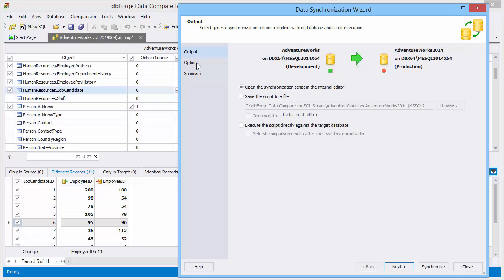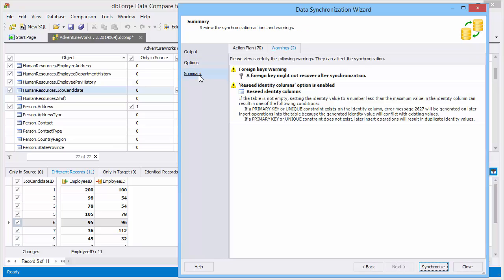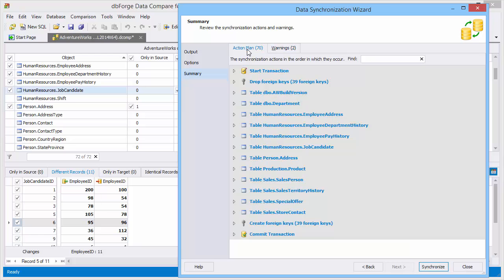Switch to the options page and select required sync options. If you don't need to backup the target database, clear this option. On the summary tab you can review the list of warnings and notifications. Warnings inform you of actions you should undertake to guarantee the correct result.